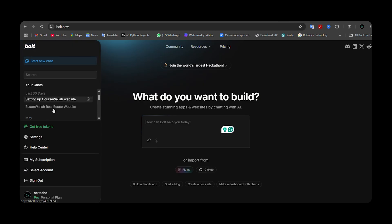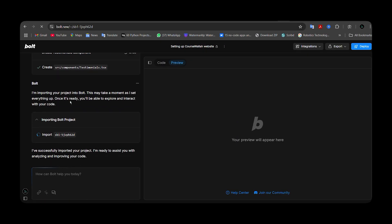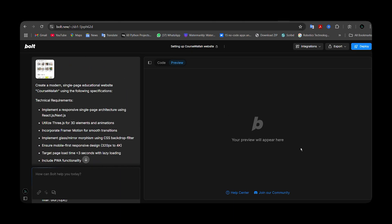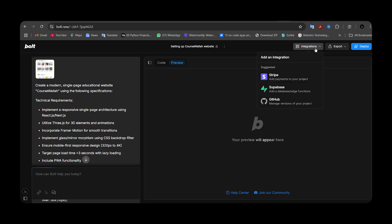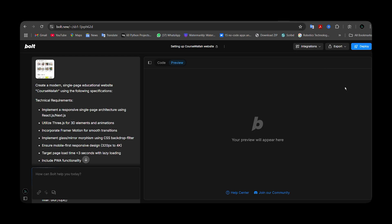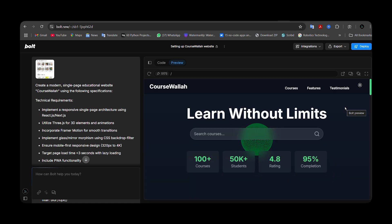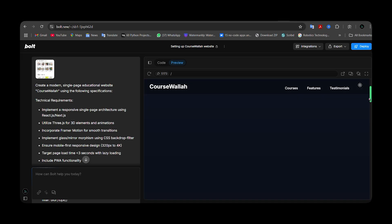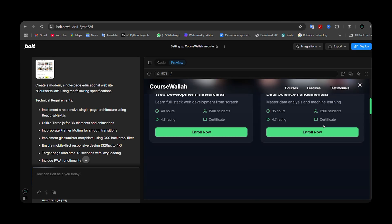Let me show a project I made with Bold. This is how the Bold window looks — you can switch between code and preview, similar to Loveable. There's a chat window where I chatted with Bold. You also get options to integrate with Stripe, Supabase, and GitHub. You can export your app, download your code, and build it as a mobile or web application. The project loaded with a 3D globe at the back, dark theme, animations, and transition effects.